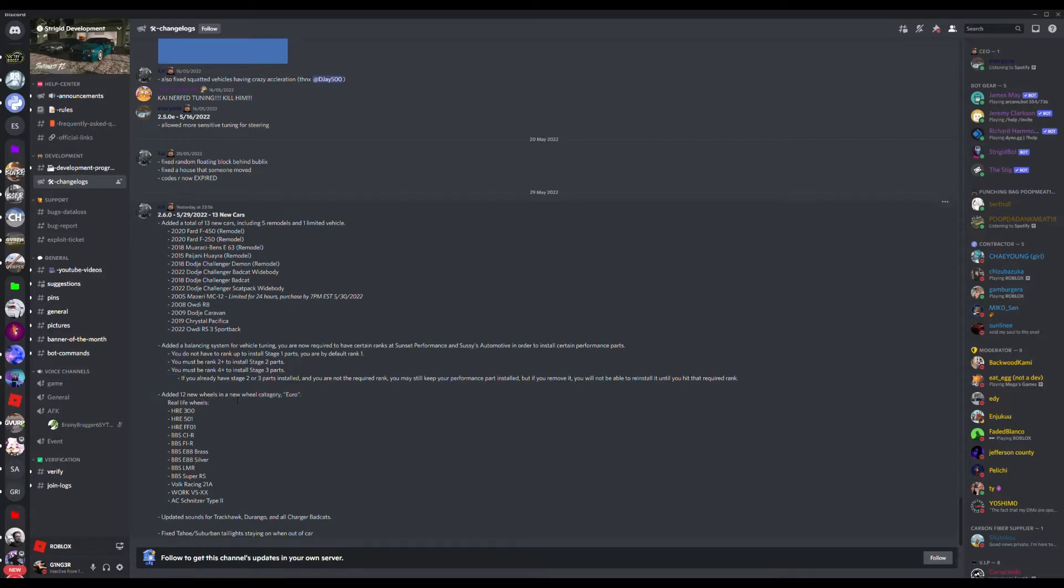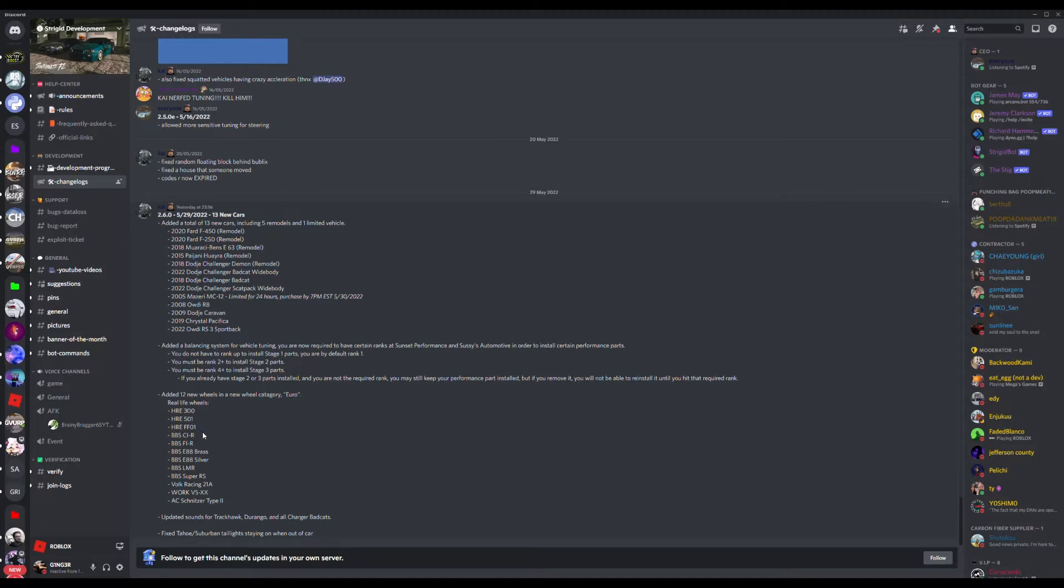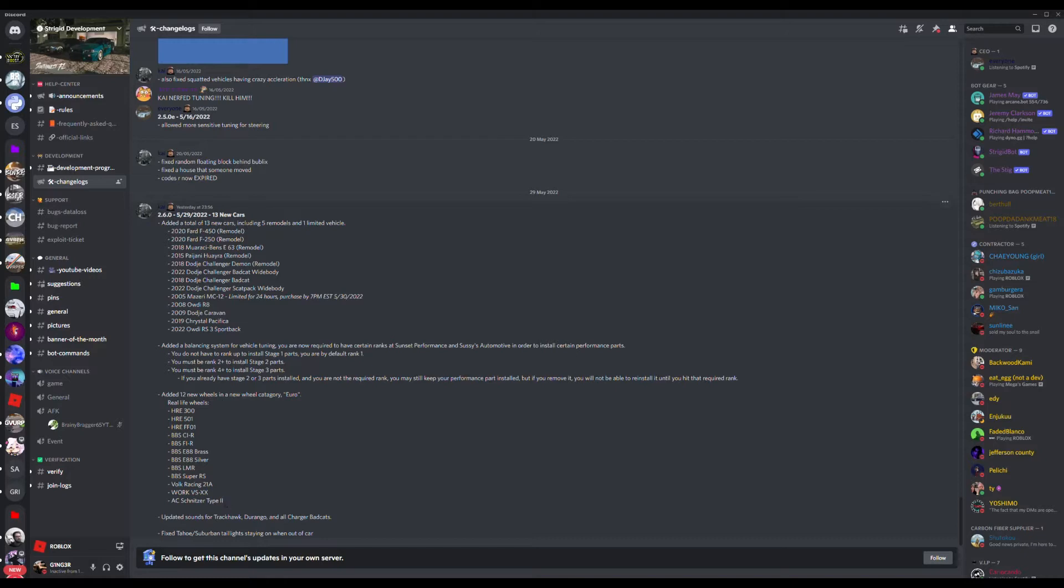Anyway, they've added a new category of wheels, called Euro. These are the real life wheels names. The HRE 300, HRE 501, HRE FF01, BBS CIR, BBS FIR, BBS E8E8 Brass, BBS E8E8 Silver, BBS LMR, BBS Super RS, Volk Racing 2NE1A, I hope I've pronounced that right. I've probably butchered it though.